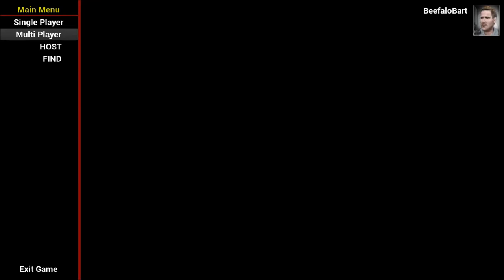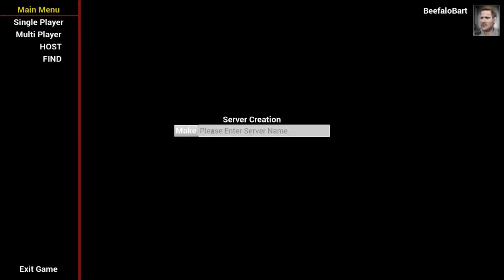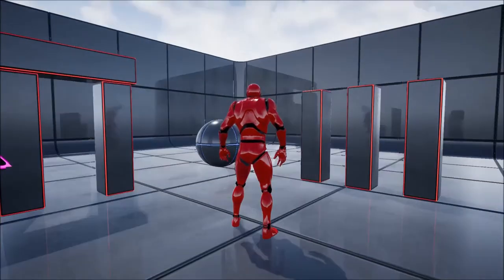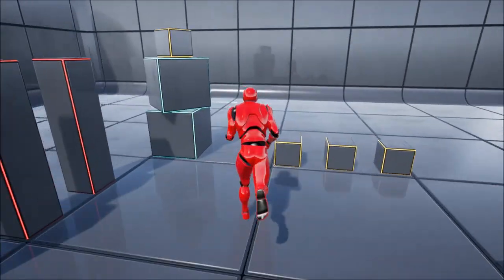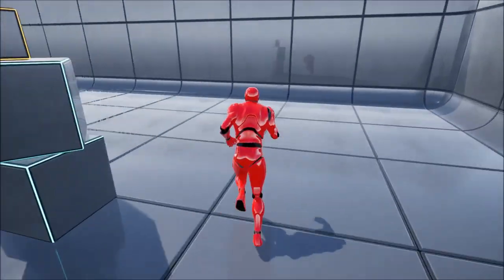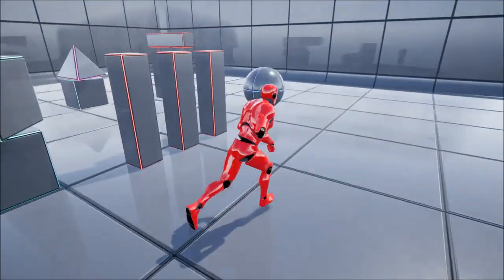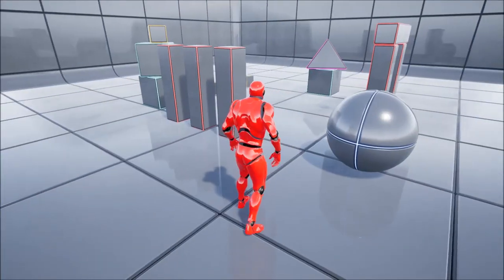And. I'm going to click. Multiplayer. Host. And there we are. It loaded directly into. Our new map. And everything is good to go.